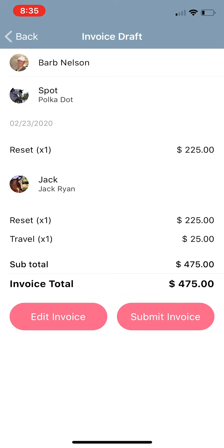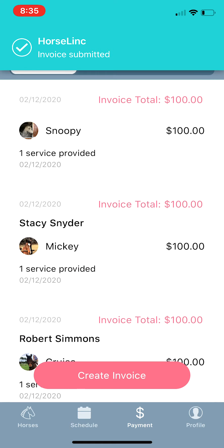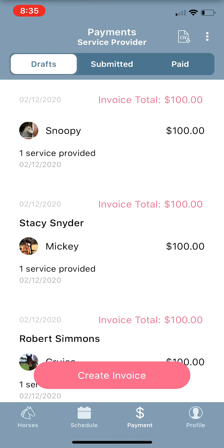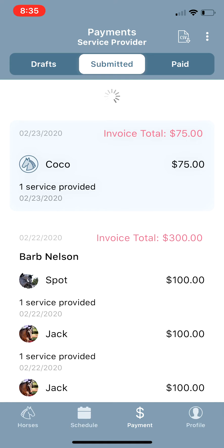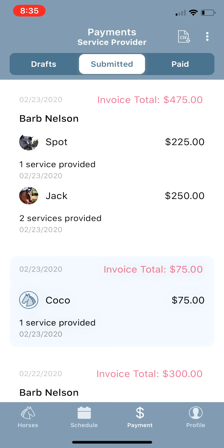If this is everything you wanted to have in this invoice, you would just tap Submit Invoice and that automatically sends an invoice to Barb for those two services. It's now been moved out of drafts over into your Submitted Invoice tab. It might take a second to refresh but it goes through quickly — $475 coming your way.